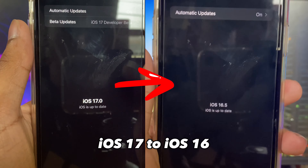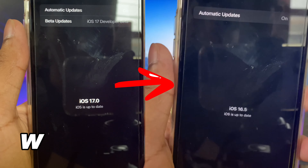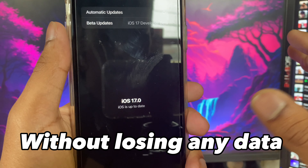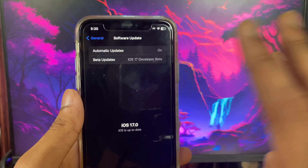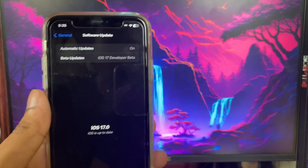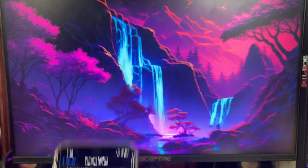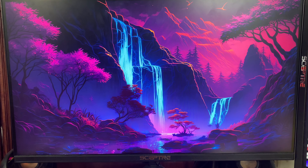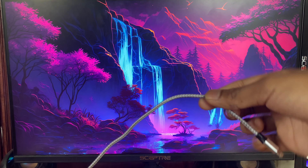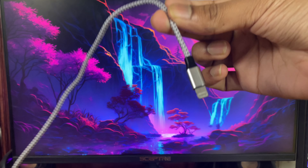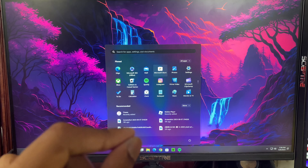In this video I'm going to show how to downgrade from iOS 17 to iOS 16 without losing any data. For this video there are three things you need: your iPhone, a computer (any laptop or computer will work), and an iPhone cable.